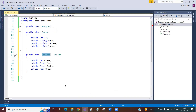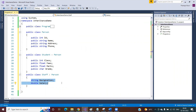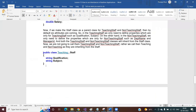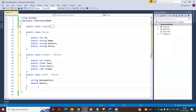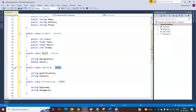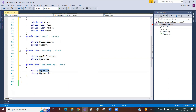You also create a class called Staff that inherits from Person, so Staff has two specific properties plus four from Person — six total. Then you create two more classes: Teaching, which inherits from Staff, with qualification and subject as its specific attributes, and NonTeaching, which inherits from Staff, with department and manager ID as its specific attributes. This gives you the full hierarchical class structure for your school application.